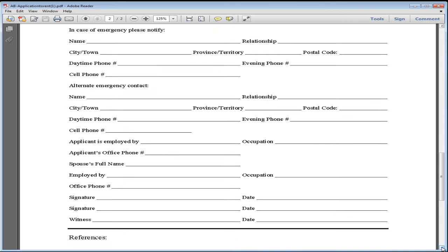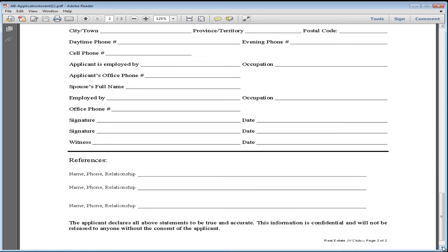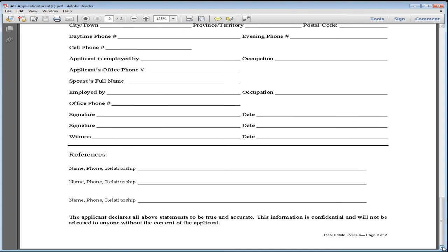This is all important information. Then, of course, who you're employed by and your occupation, and also if you have a spouse, who they're employed by and their occupation. Then put a couple of references and who they are.